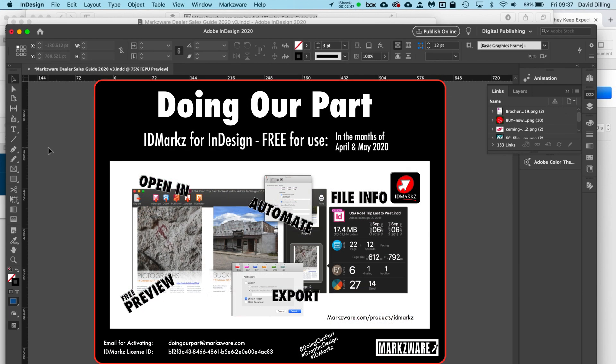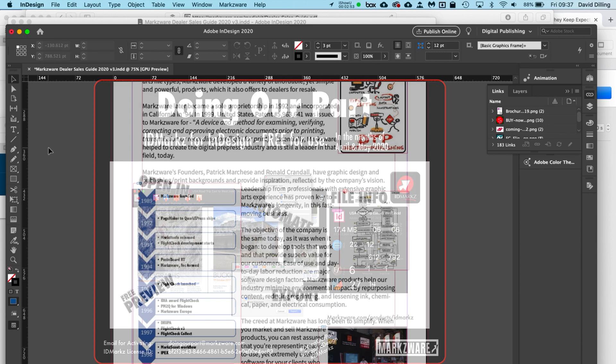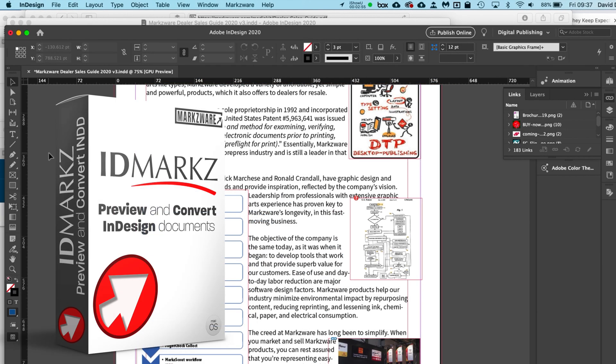Alright everybody, David from Markzware wishing you a fantastic day. Check out IDMarkz — absolutely free to use for the coming months. I'll put a link down below in the description field. Everybody, stay safe, happy, healthy, and talk to you later.